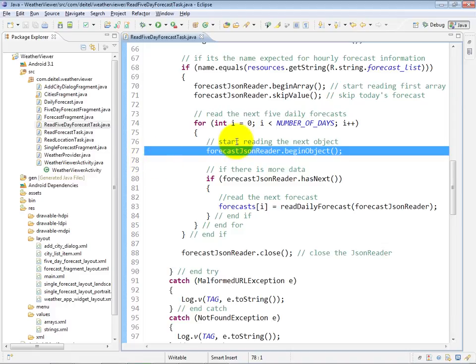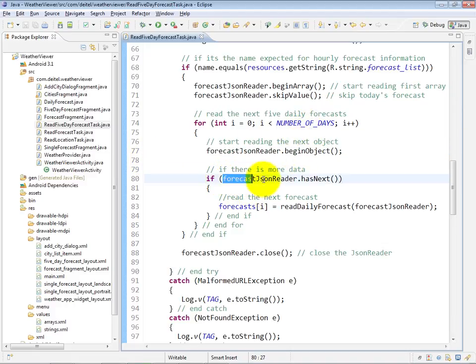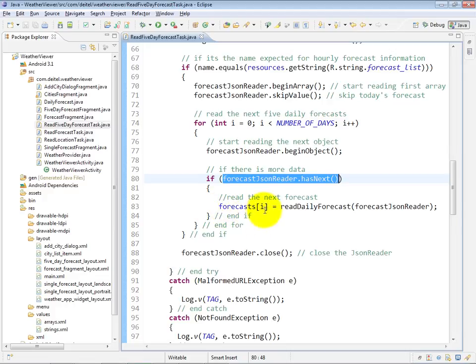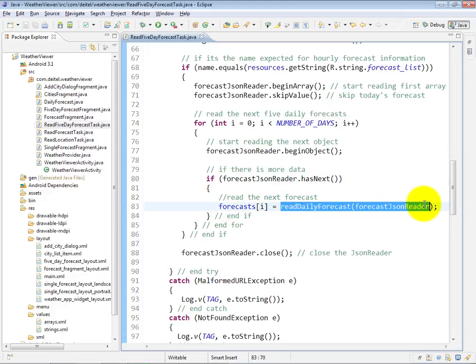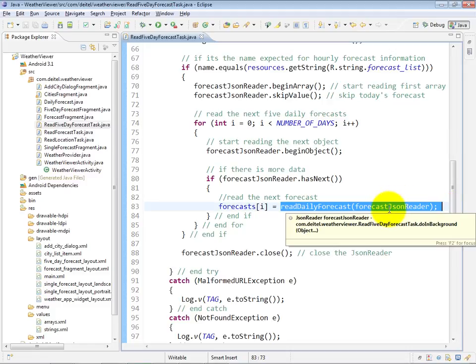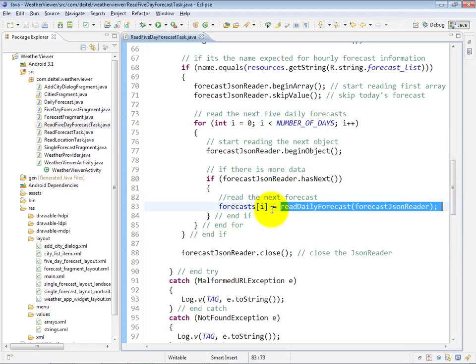For whatever number of days we're going to read, when we're reading that object, we're going to see if there's a next key value pair. And if there is a next key value pair, we're going to assign to forecast sub i the result of read daily forecast with the JSON reader as an argument.